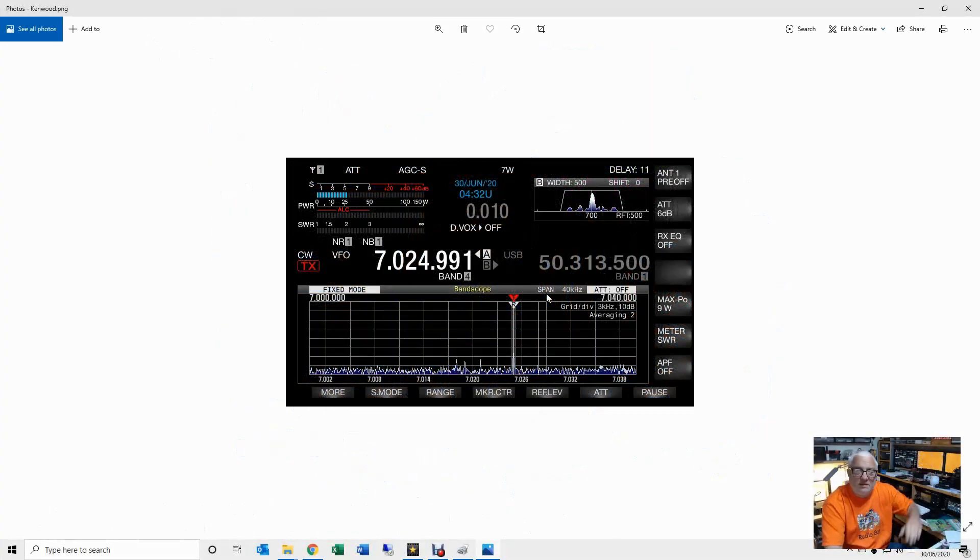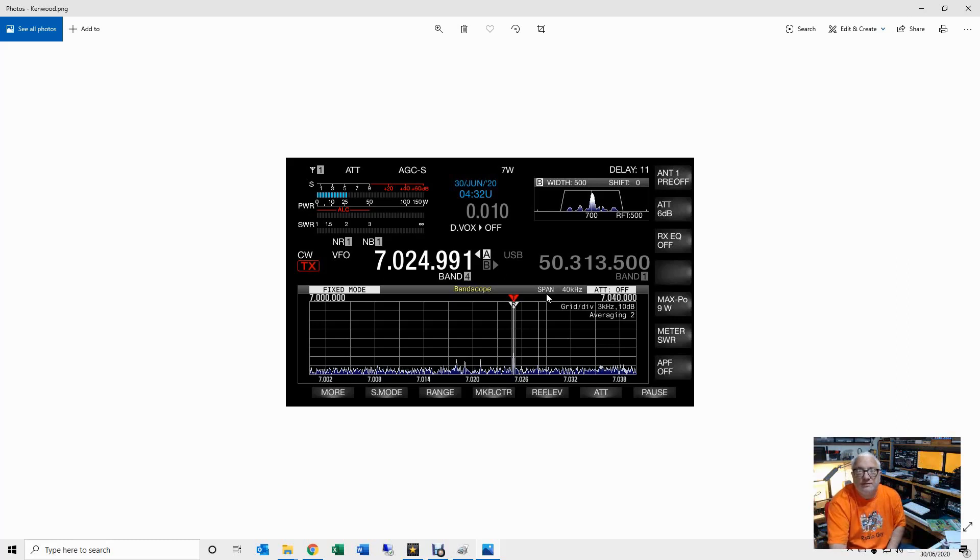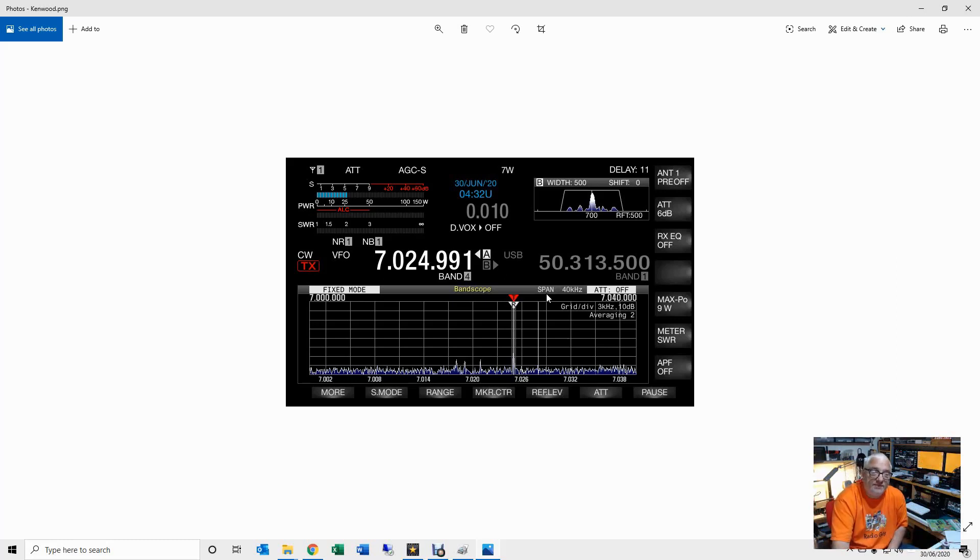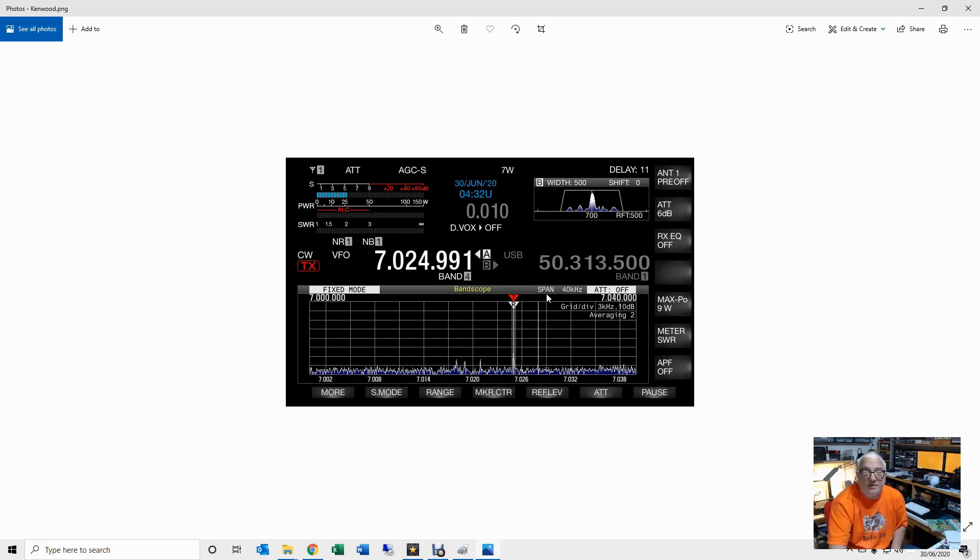Greetings radio people, welcome once more back to my shack. When I've done reviews and demonstrations of the radios that I've got here, I tend to be fairly critical of the 7610, the Icom rig, because it doesn't include an audio spectrum tuning aid for CW, something I dislike very much.